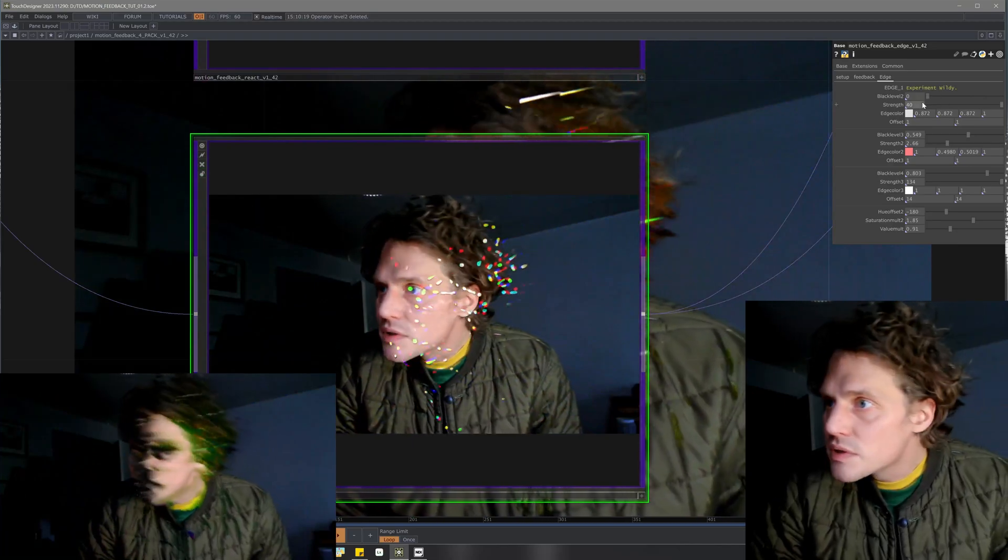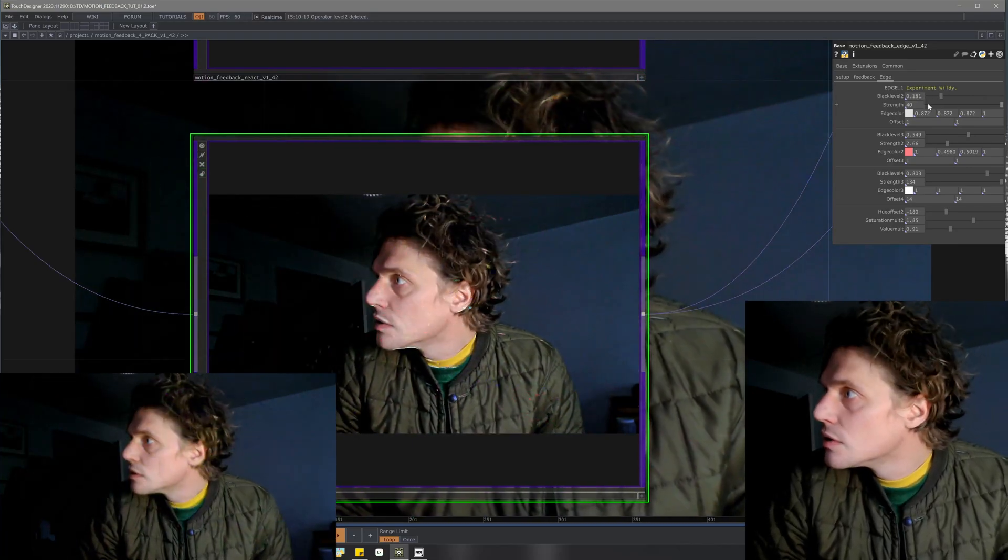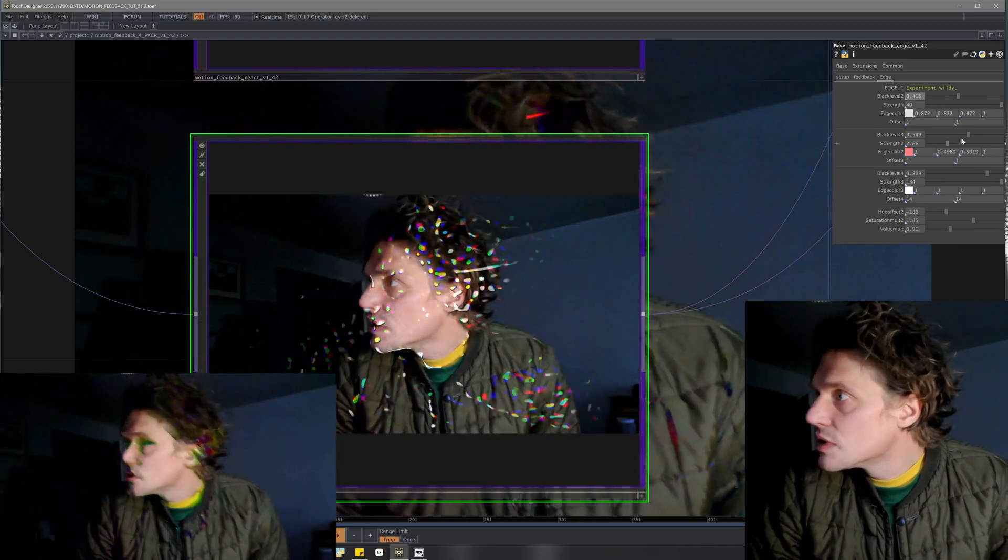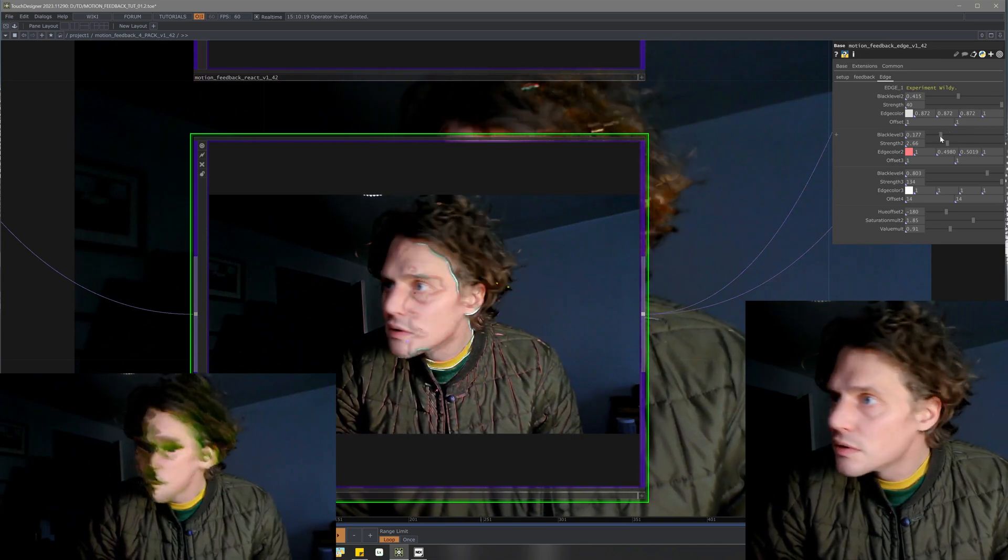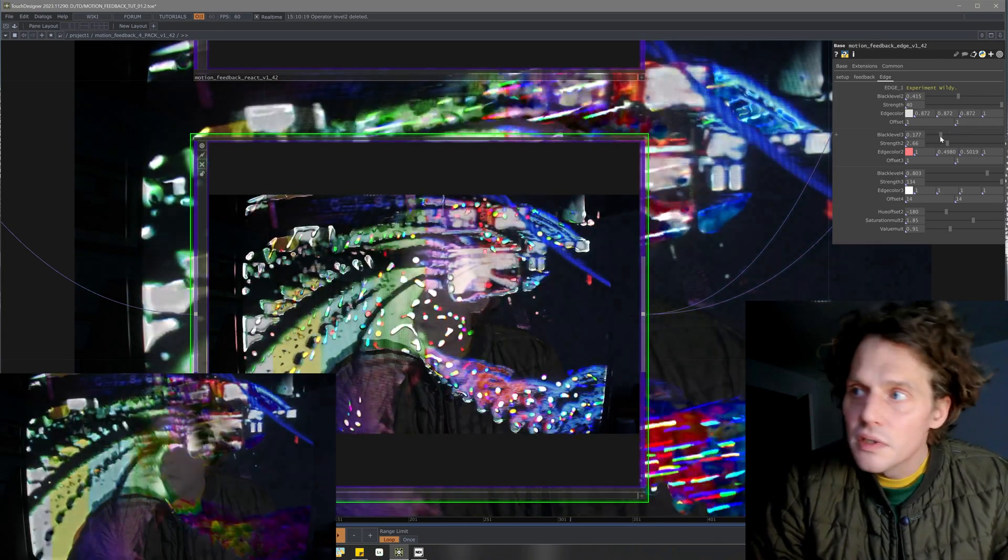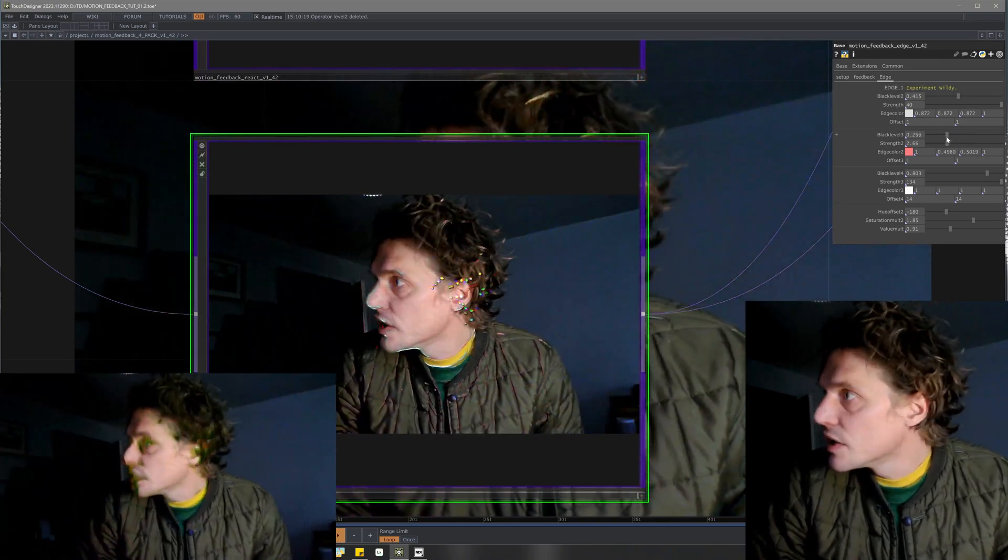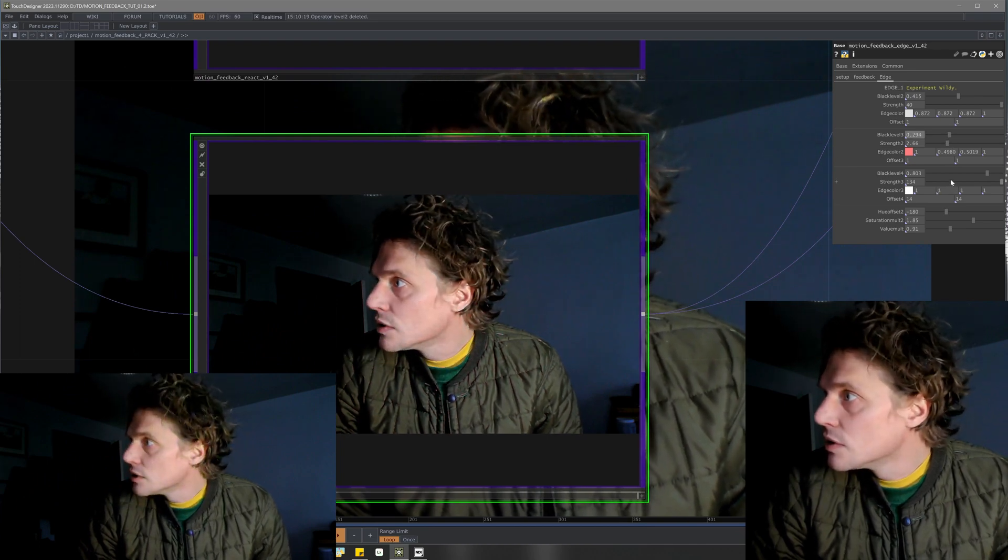Yeah, let's see what this does. I don't remember. Yeah, so you can play, there's a few different edge values you can play around with those and the color.